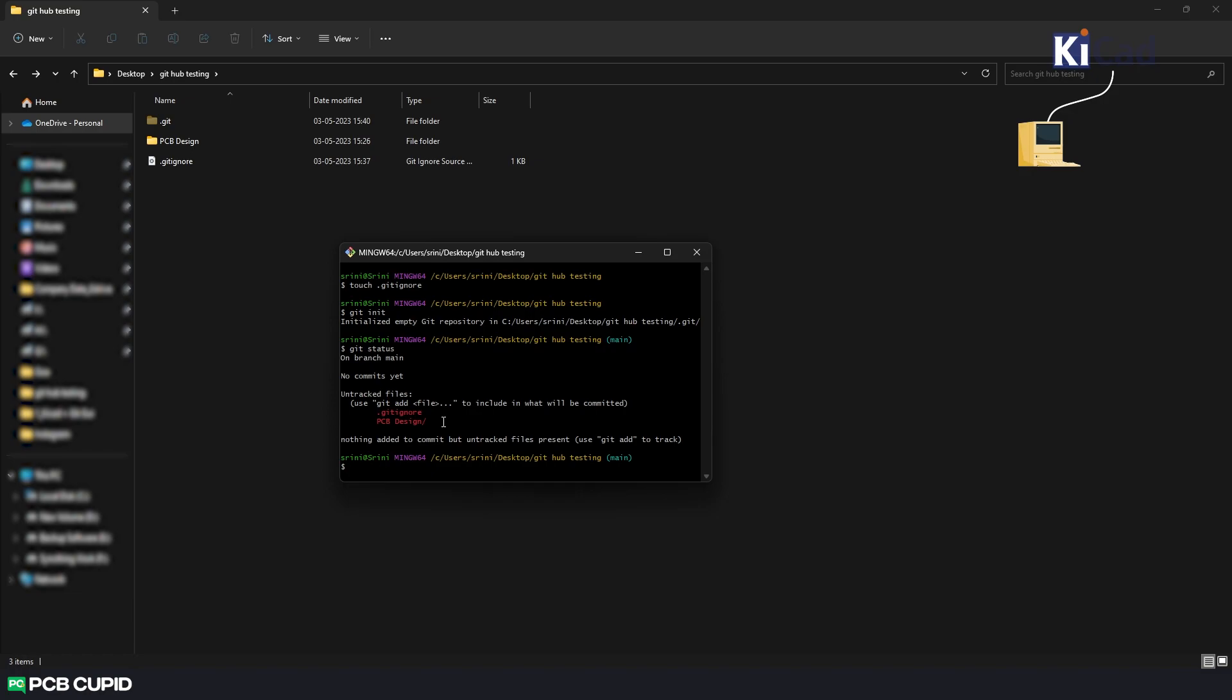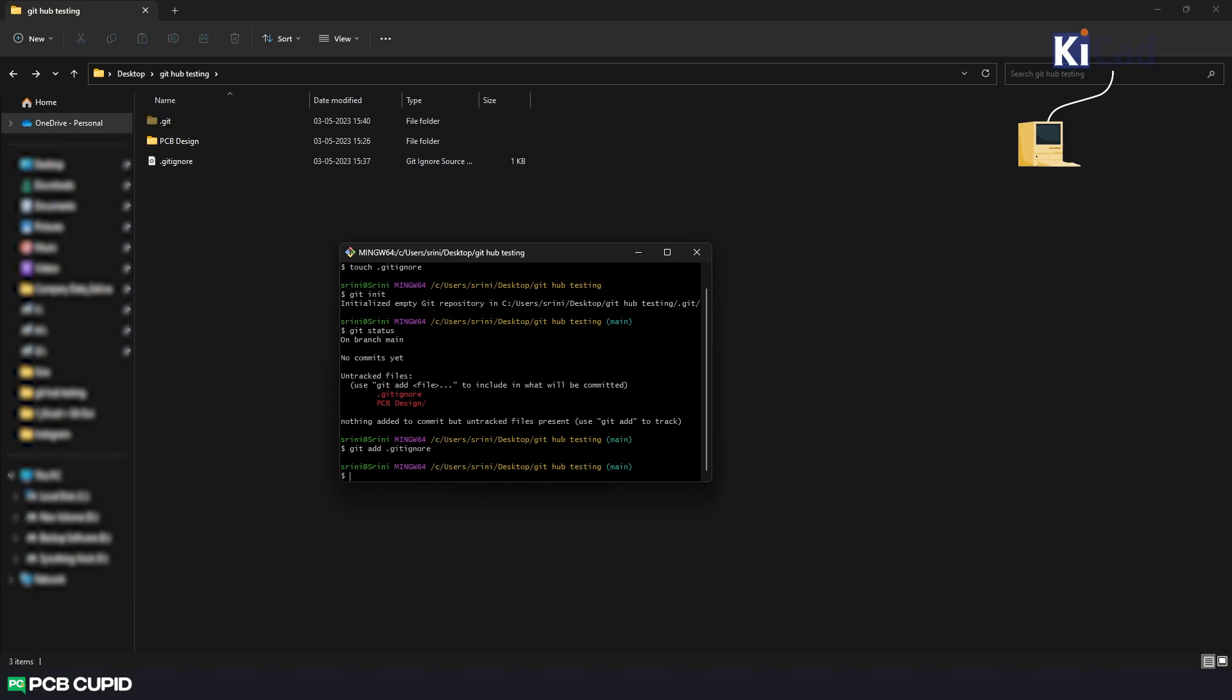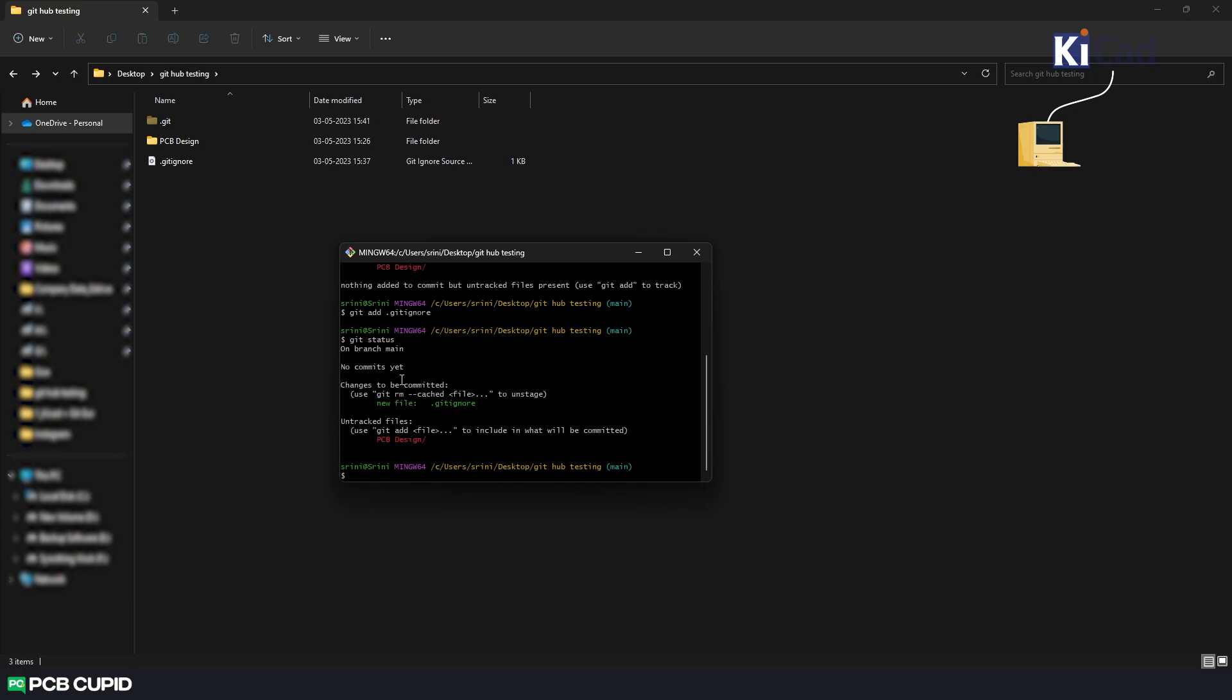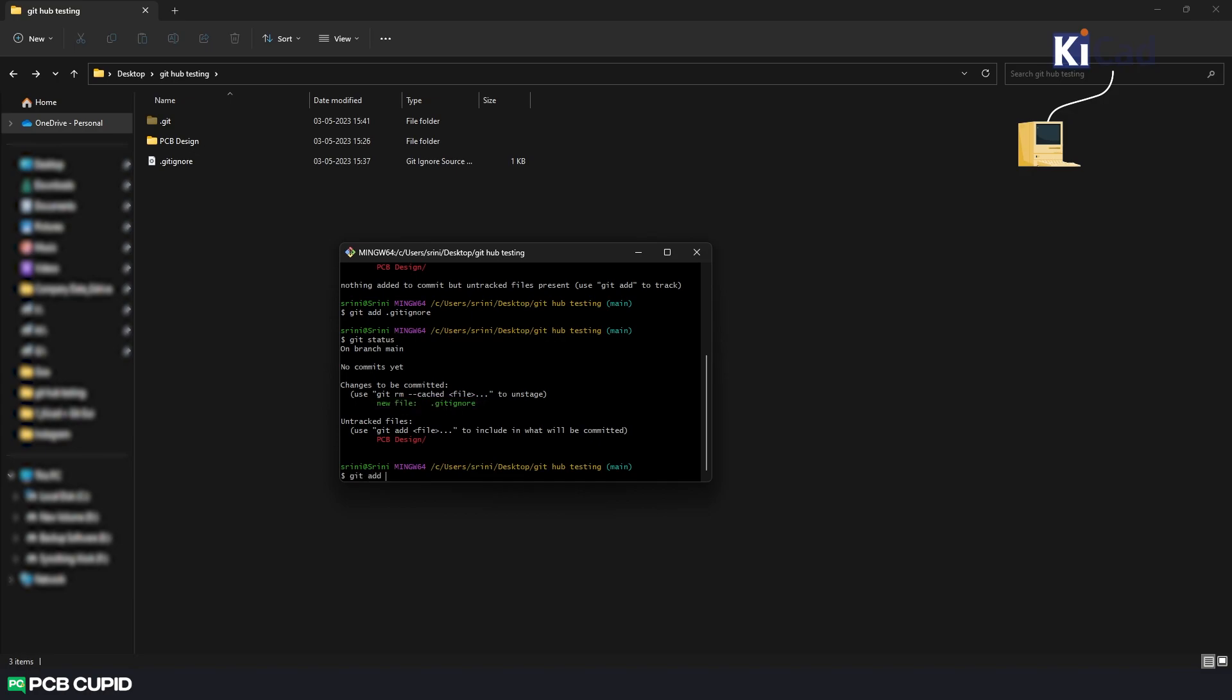Now to stage these files we need to use the command git add followed by the file name. Let's try the git status again. Here we can see we have successfully moved the .gitignore file to the staged area. But adding files like this stage by stage can be tedious. In git we can also move all the files at once by using the same command, but now use the period symbol instead of the file name to add all the files to the staged area.